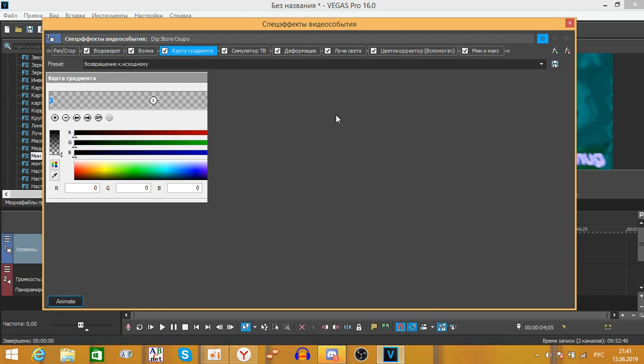So I had to partially clear my disk. So maybe something, maybe I cleared something important for Vegas. Probably I need to download